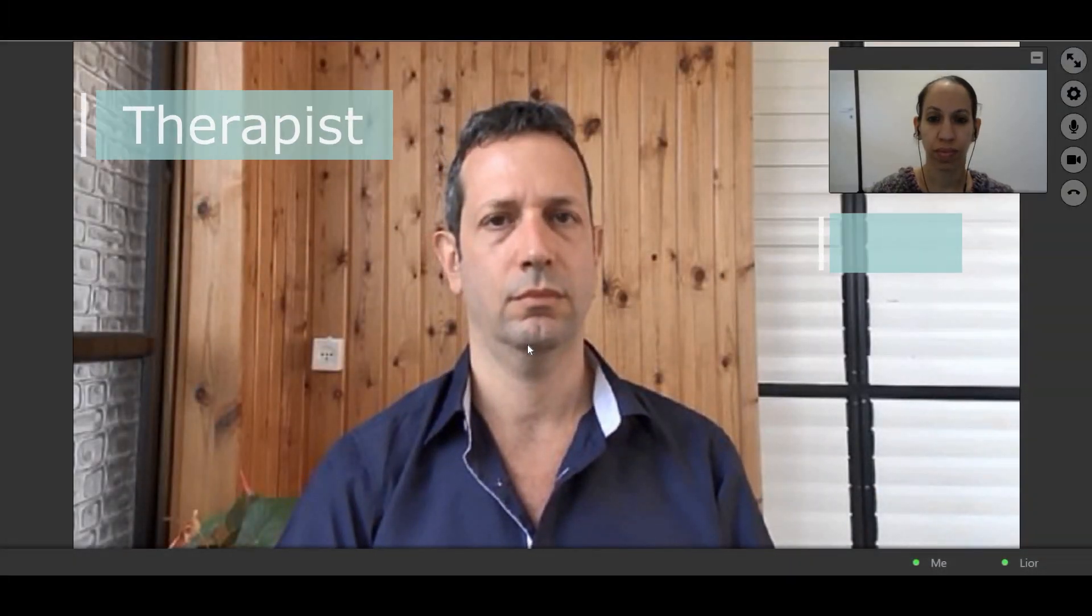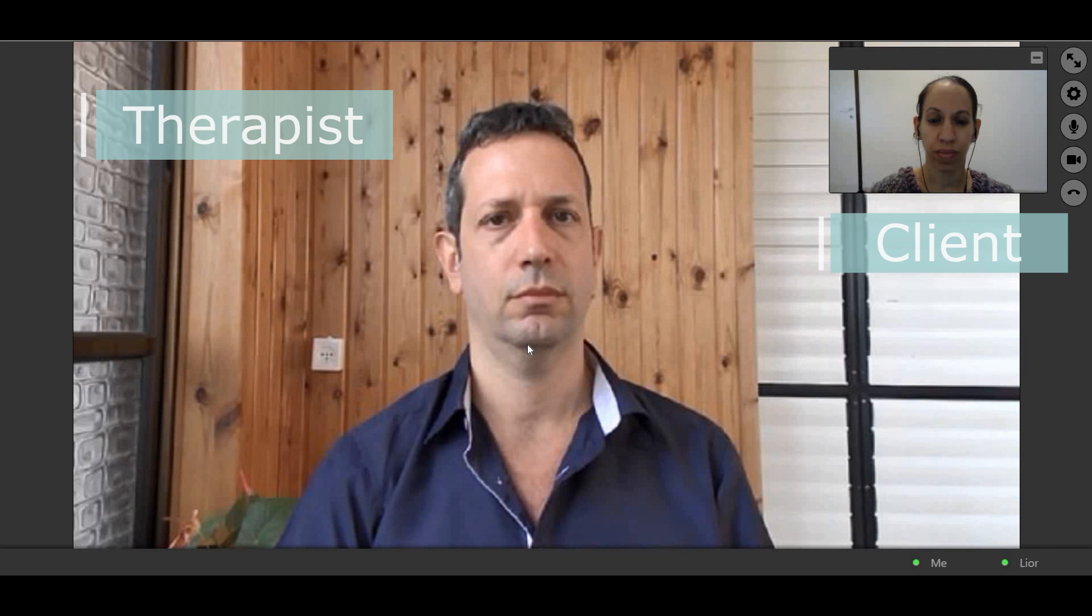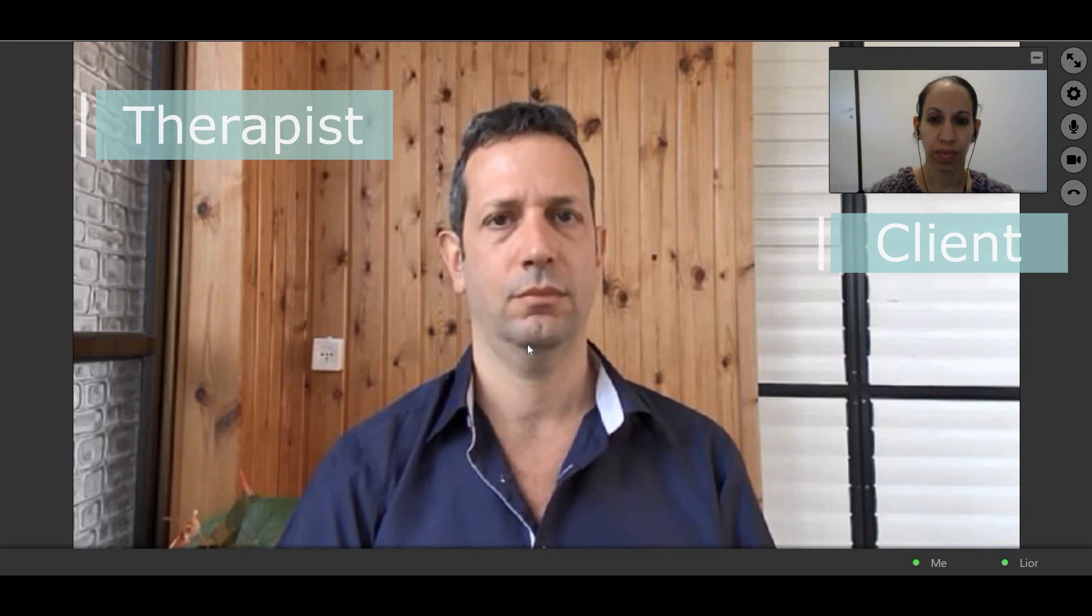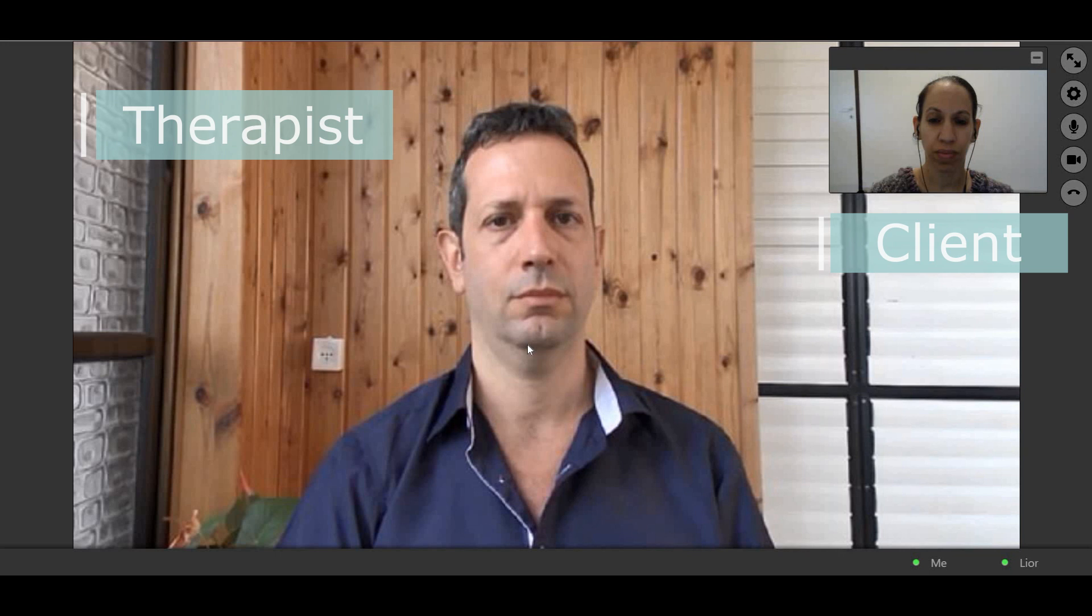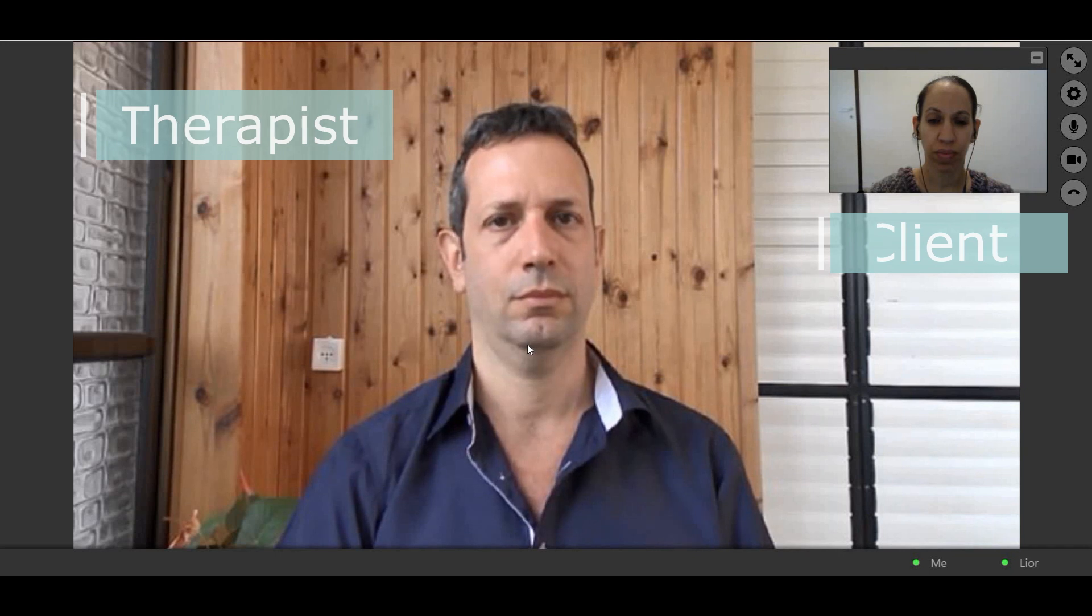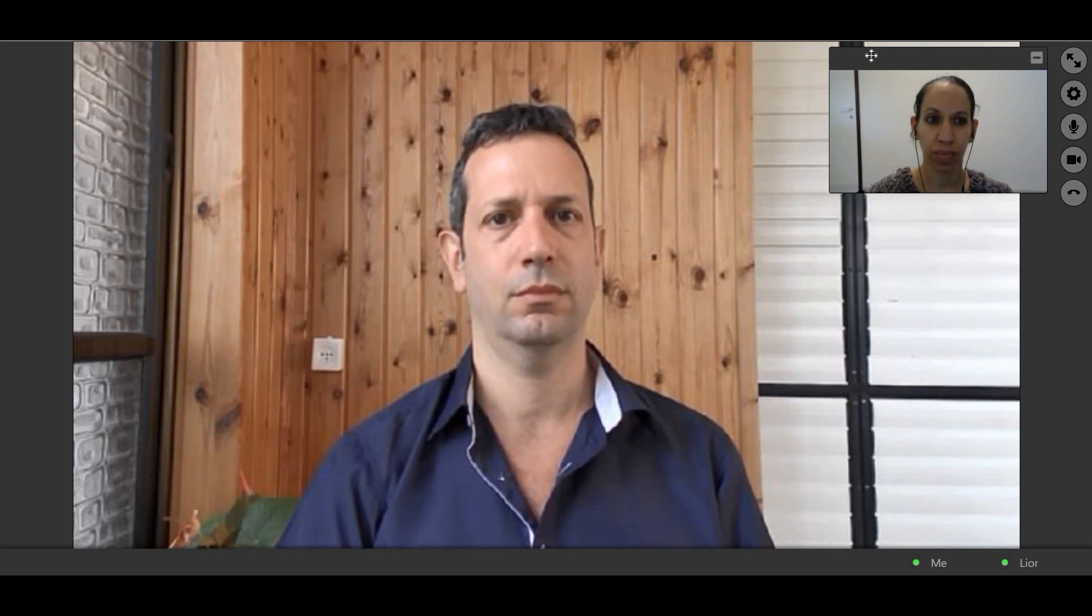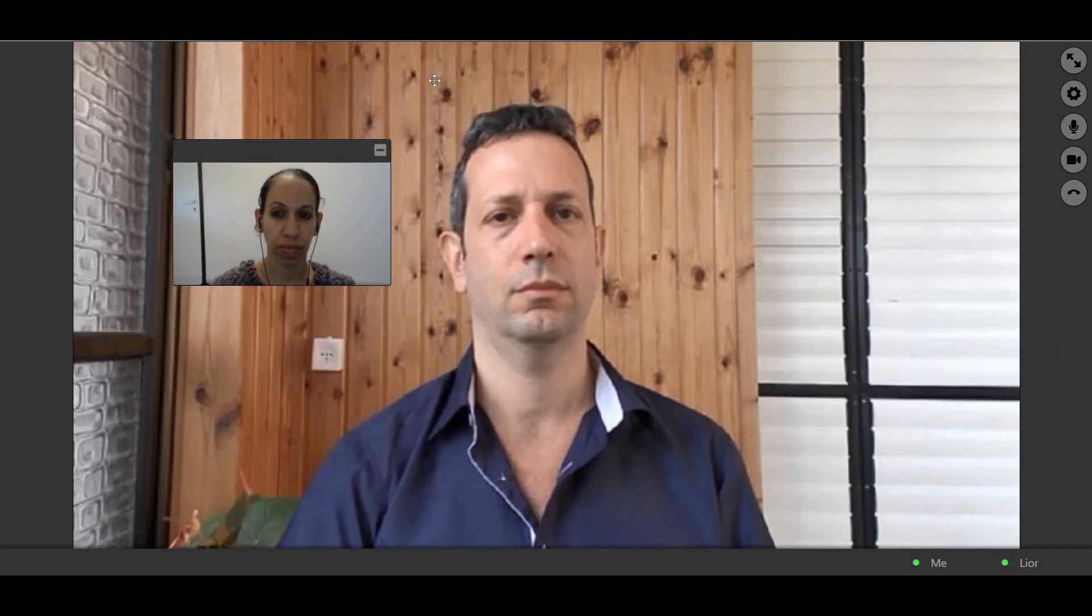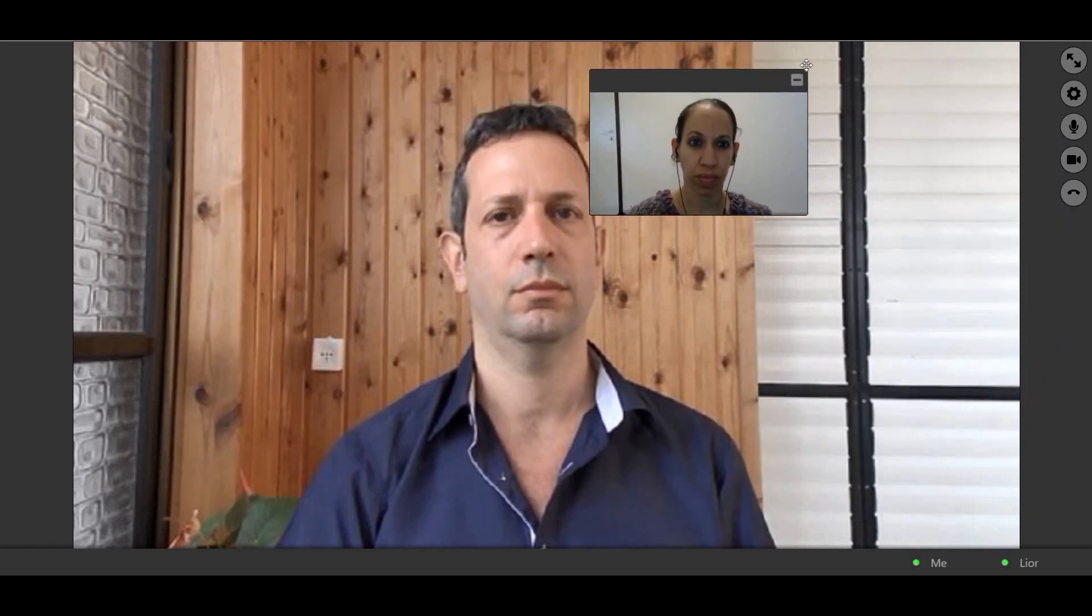During the session, you will have a full screen view of your therapist and a thumbnail view of yourself in the screen's top right corner. Your therapist will have a similar view. You can drag and drop the thumbnail and locate it anywhere on the screen. Click the minus button in the thumbnail's top right corner to minimize it, and the plus button to bring it back up.